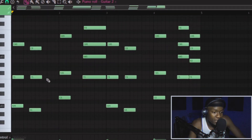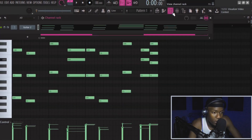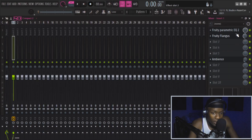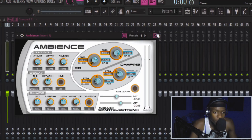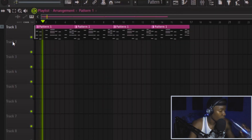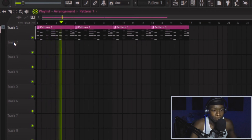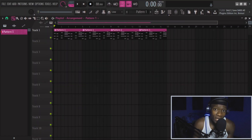Let's hop in. So in FL Studio, as you can see, I already have a MIDI plugin. I use the guitar sounds and the processing is Parametric EQ2 — cut the highs and the lows — and the flanger. Then last but not least, ambience. This is how it sounds.